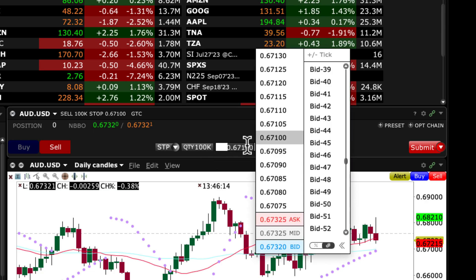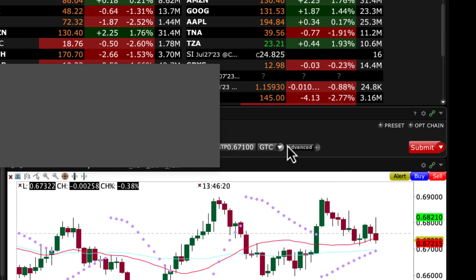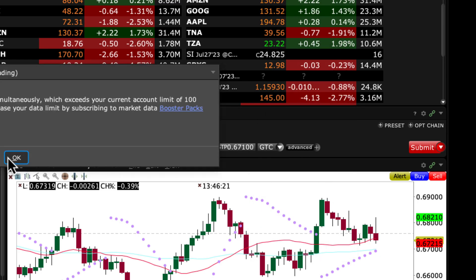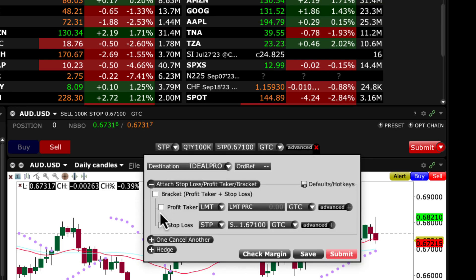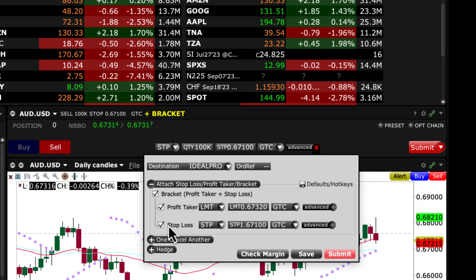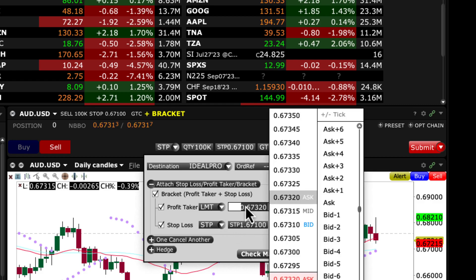Let's pick our sell stop at 6710. In order to make it a bracket order, we need to click Advanced. Once you click Advanced, we will be able to attach a bracket order. So we need to set up profit taking and a stop loss. Hypothetically, in this case we are selling, so we want to set our profit taking level.